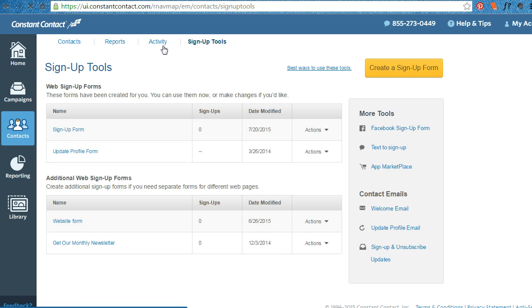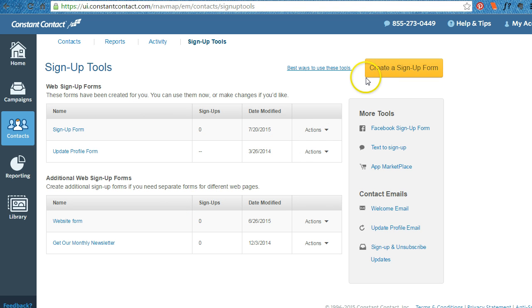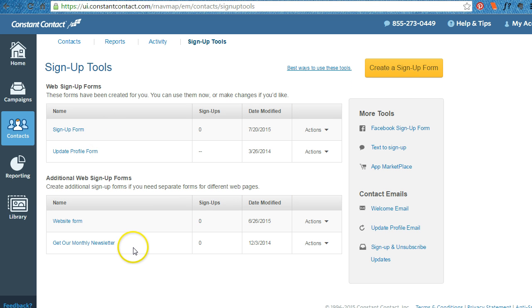So the sign up tools, you have several things that you can do with these. You have an update profile, your regular sign up form, and then any that you create. Let's create one from scratch.